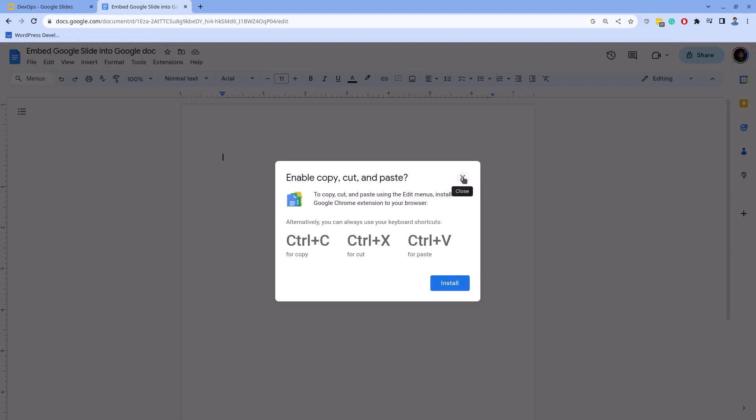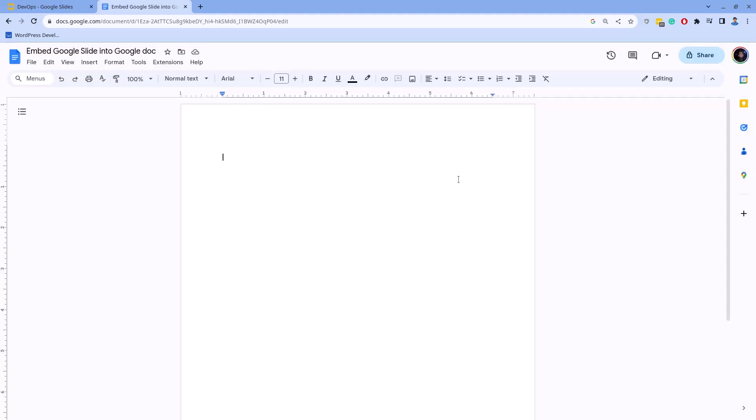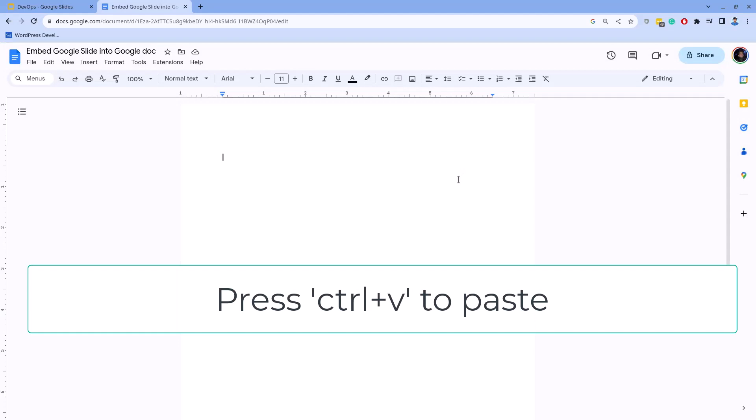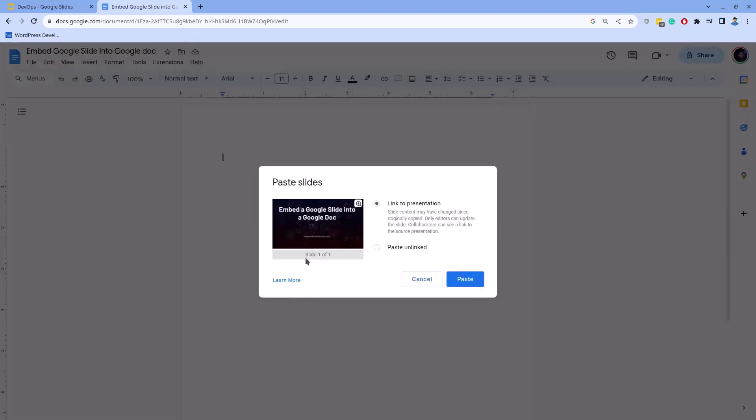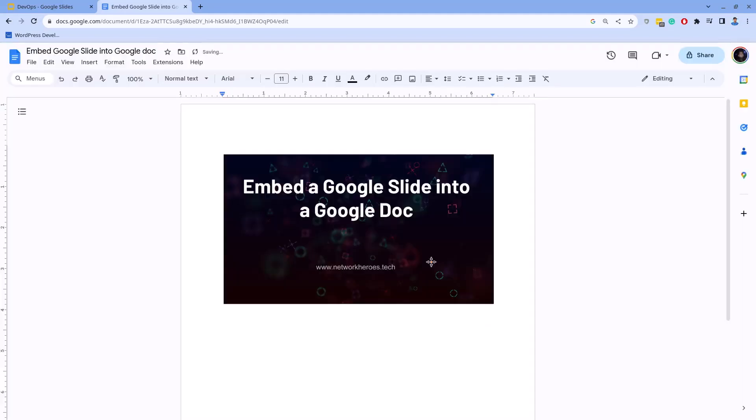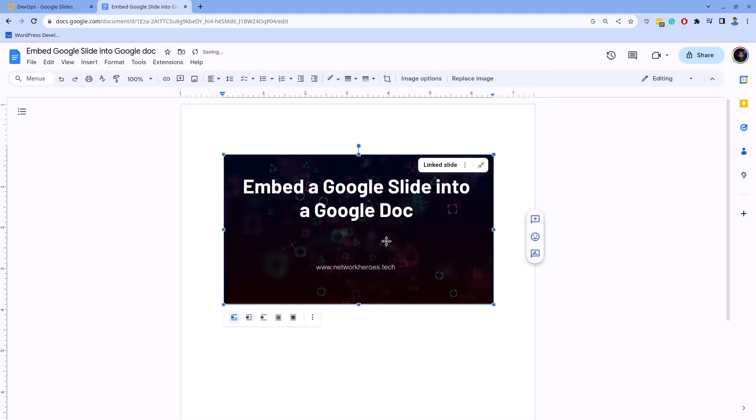Next, you need to press the Ctrl+V keys to paste the Google Slide here. Leaving the default selection to 'Link to presentation,' click on this Paste button. Okay, the Google Slide is now embedded into the Google Doc.